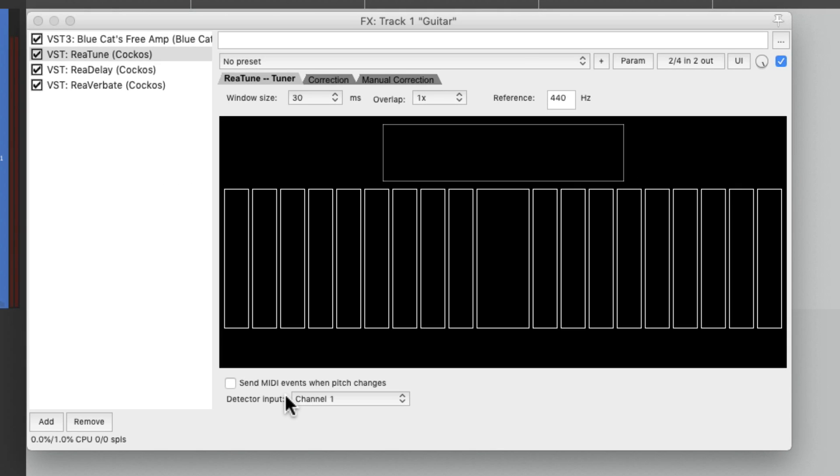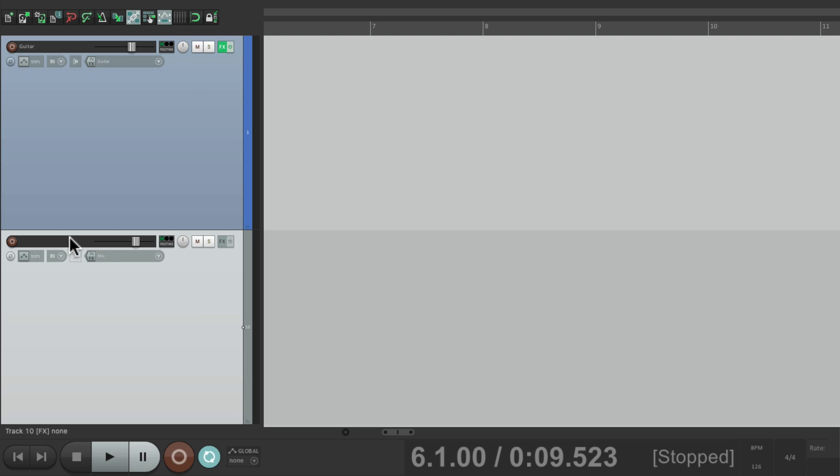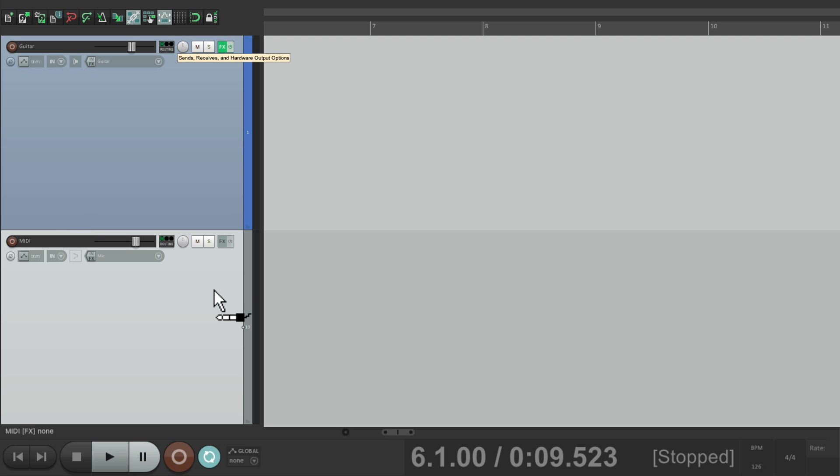If we go down over here, we could choose Send MIDI Events When Pitch Changes. So now we could send that MIDI output to another track. Let's create another track down here. We'll name it MIDI. And drag the routing from this track down to this track.